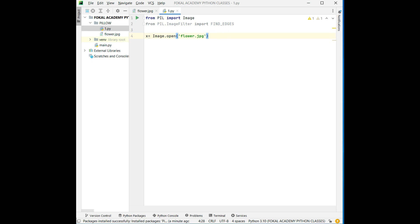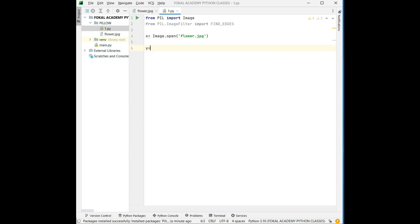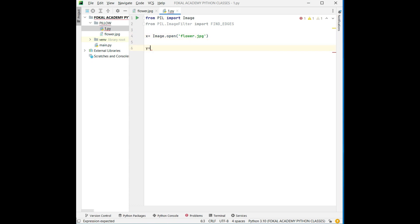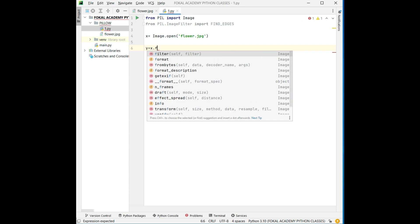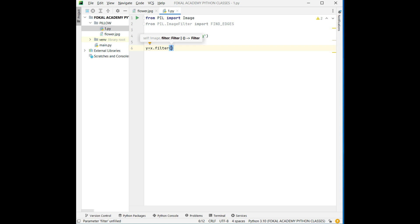Now create one more object, that is Y. In that we are going to store the finding edges image data. For that, X.filter, that filter name is FIND_EDGES.